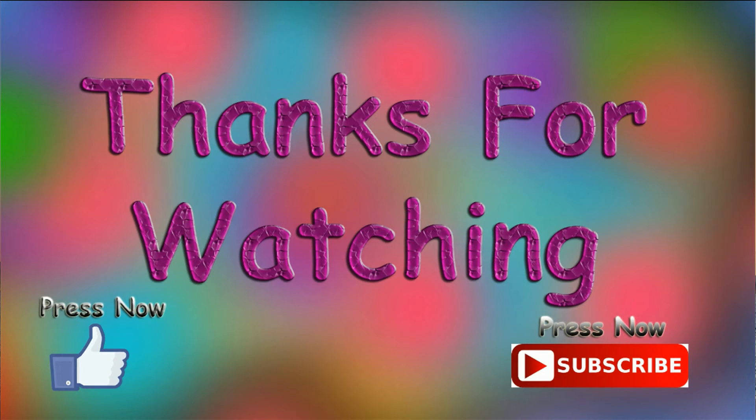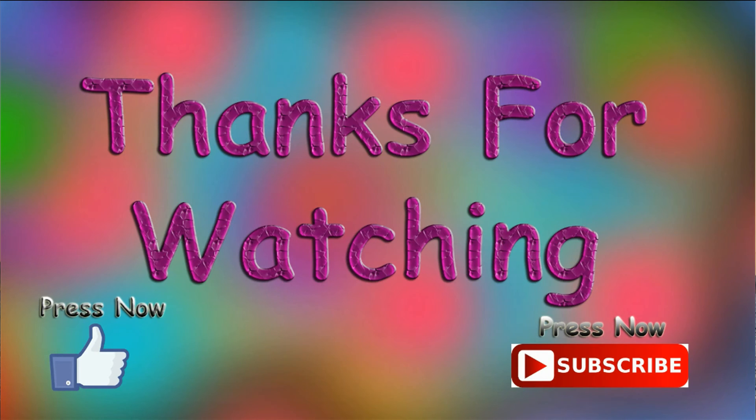Thanks for watching. If you like this video, press like and share, and don't forget to subscribe to my YouTube channel.